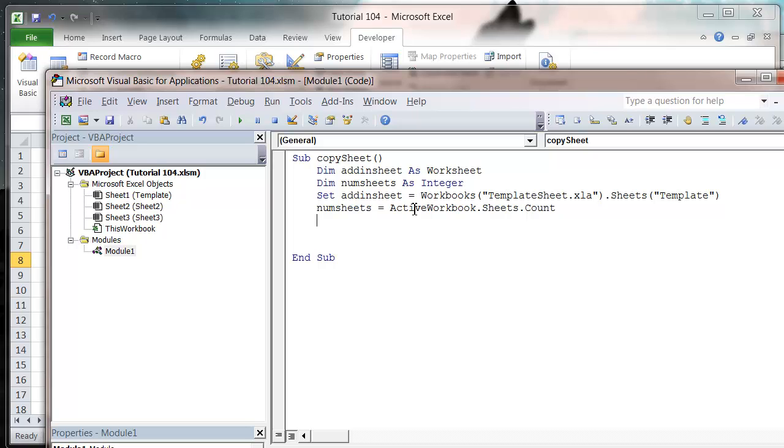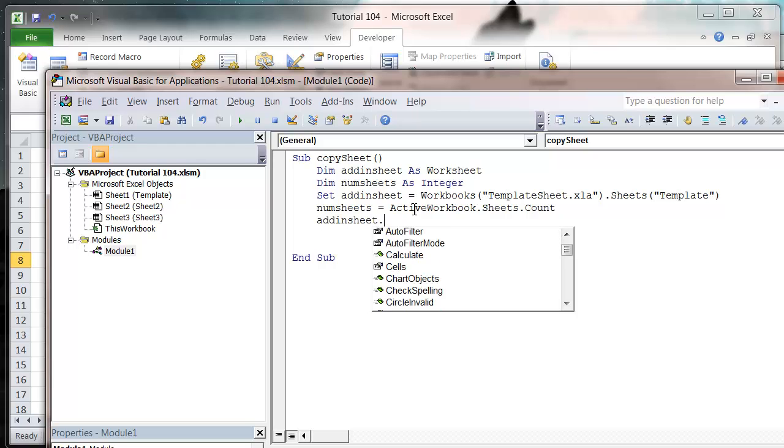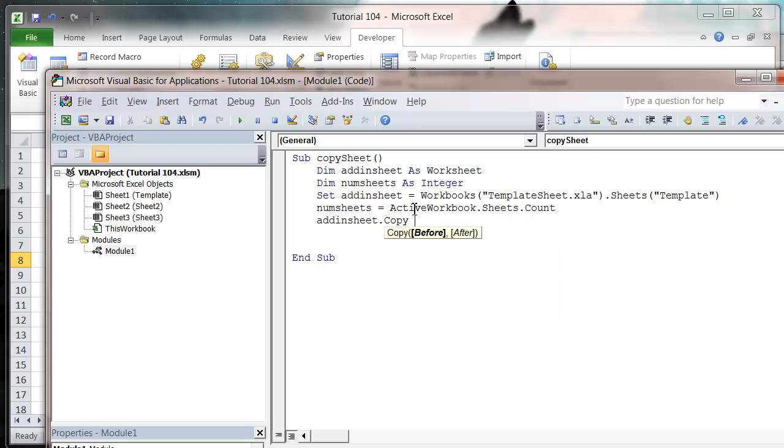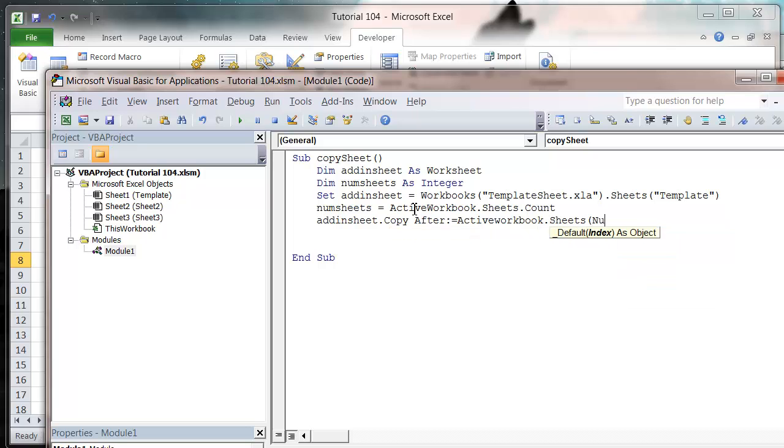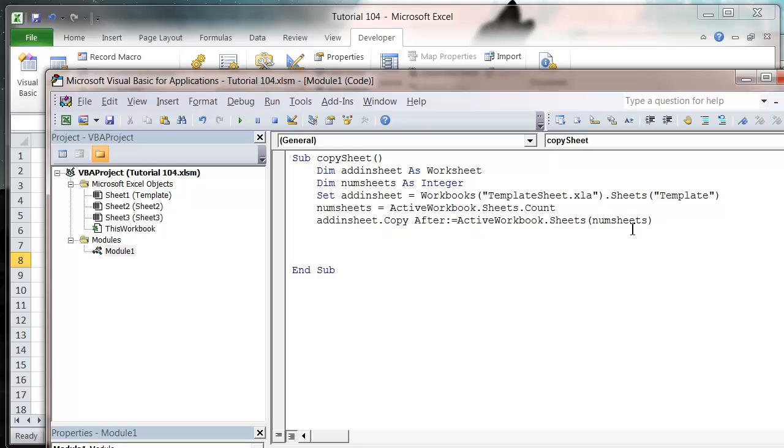Then we want to do AddInSheet.Copy and then we want to do After:= and then ActiveWorkbook.Sheets and then number of sheets. So it's going to mean it adds it at the end because we're using the index of how many sheets there are.